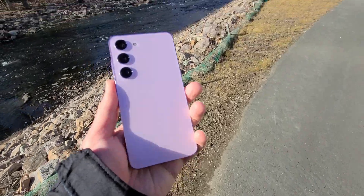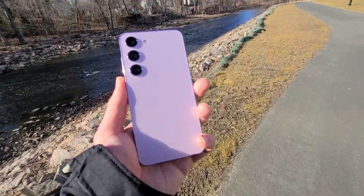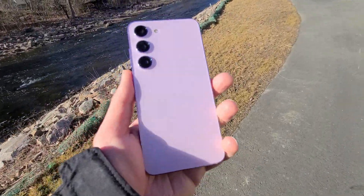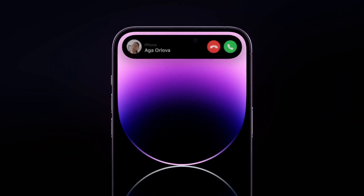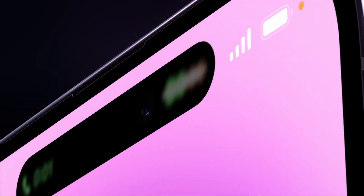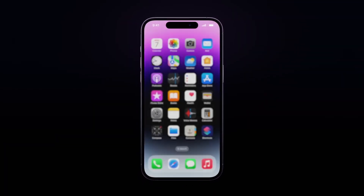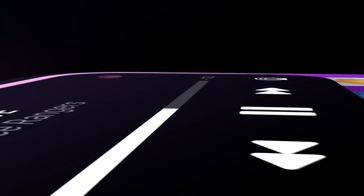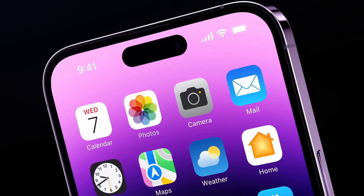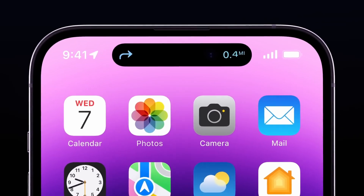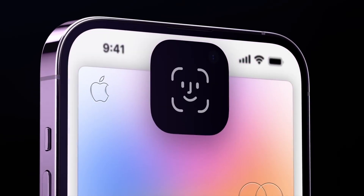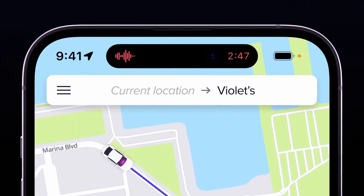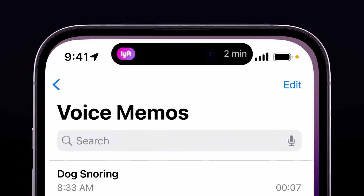Hey guys, I'm back again. Welcome to day 68 in the life of the Galaxy S23. Today I'm going to talk about Dynamic Island on Android and how you can accomplish it. It is actually pretty straightforward — you basically just go into the Play Store, download an app called Dynamic Spot, sign your life away, give it all the permissions to your phone, and then you're going to have Dynamic Island on your Galaxy S23.